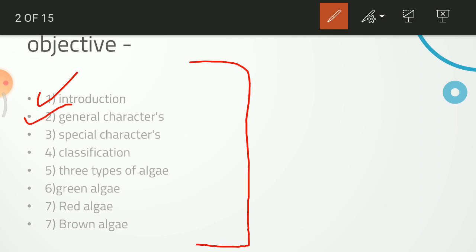Then we will learn general characters. What is the meaning of general characters? If there is an Algae, there will be many different types of Algae, just as there are many different human beings. But if you want to know about every person in general, you will know that a human has two eyes, two arms, two hands — this is a general character.